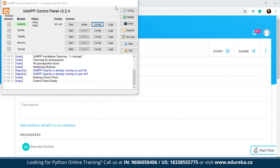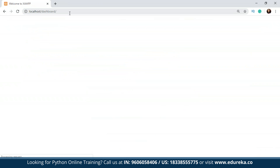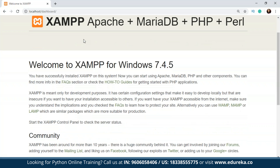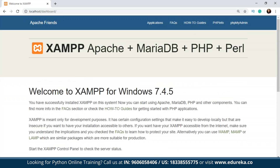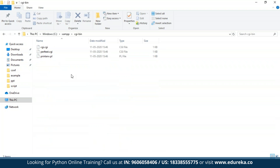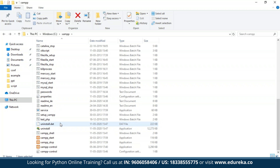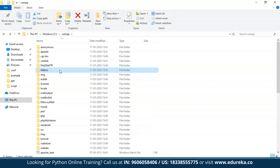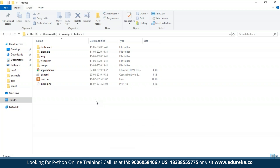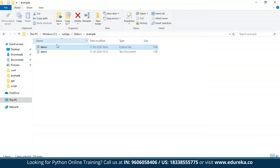Now I'll open the server with localhost. I'll navigate to the example directory inside htdocs — that's where my CGI-bin directory is. Inside the htdocs folder there is an 'example' folder, and inside that I have my Python file which is going to be the CGI program.